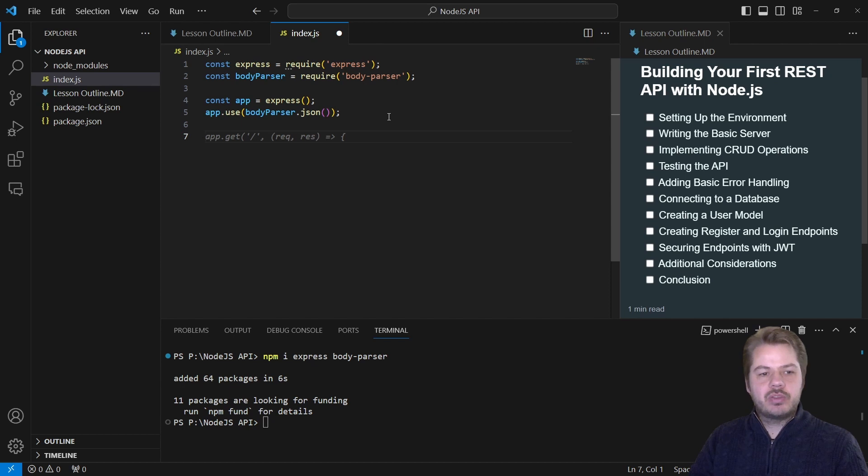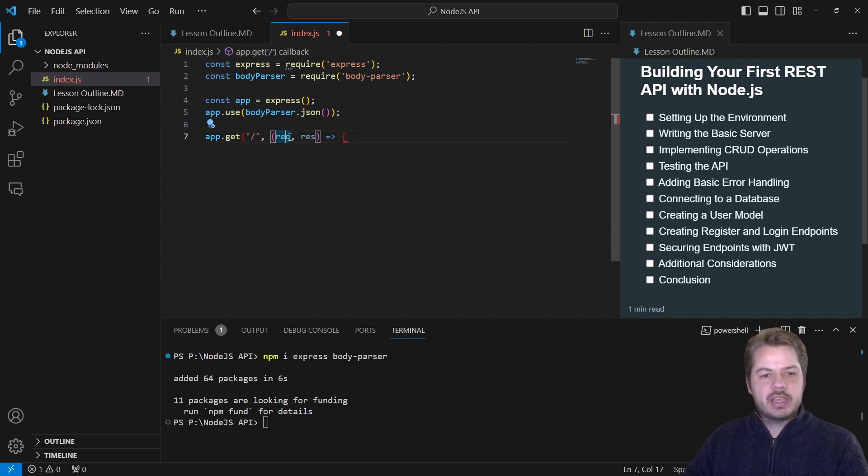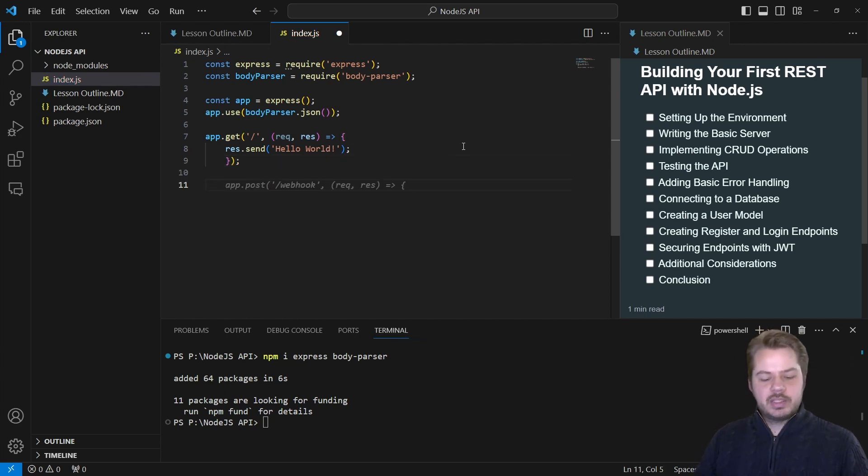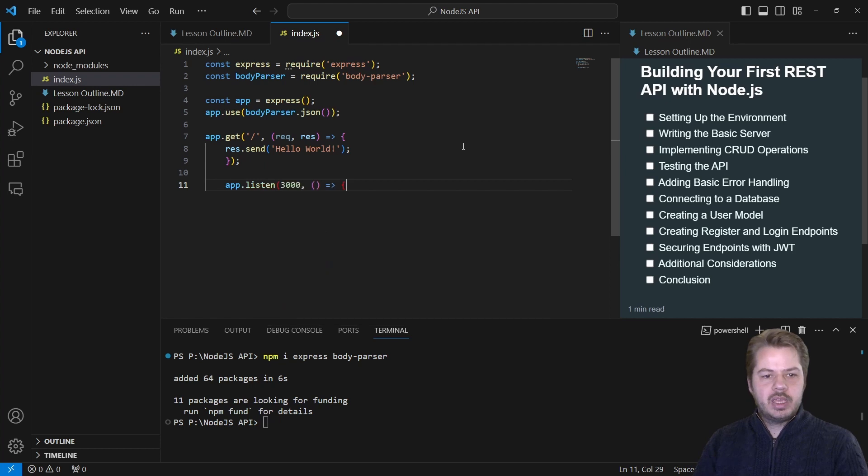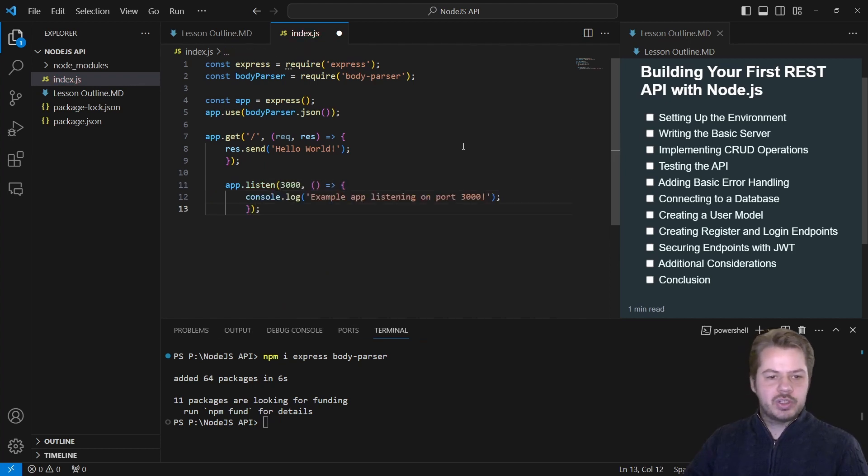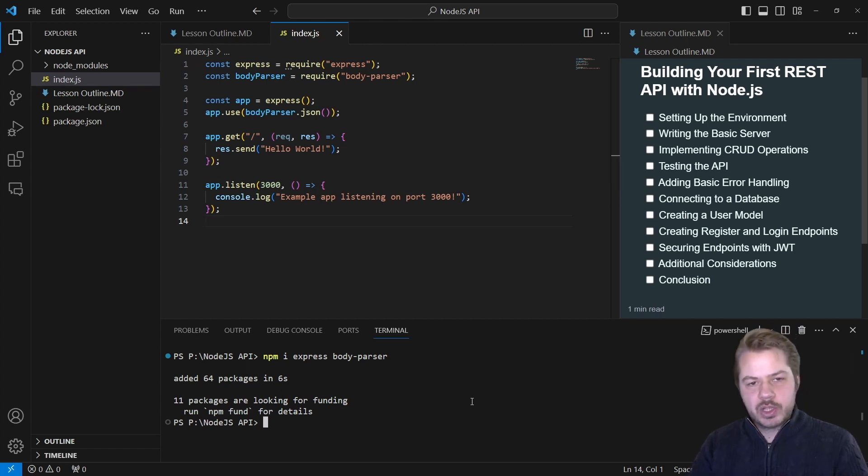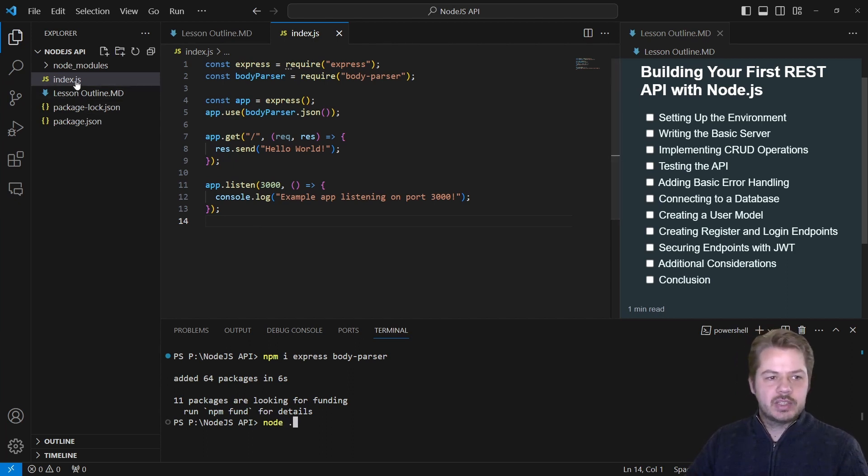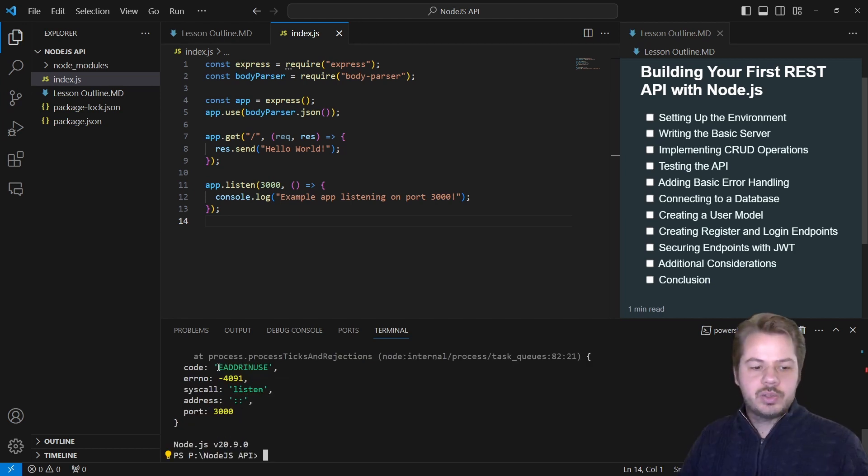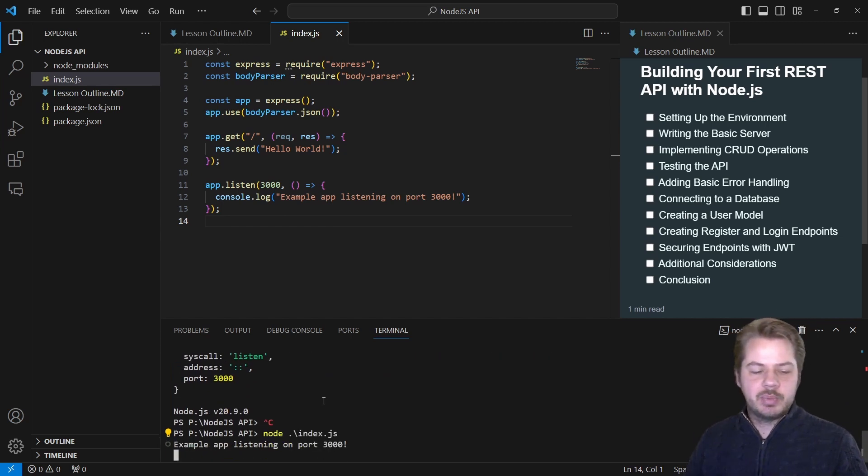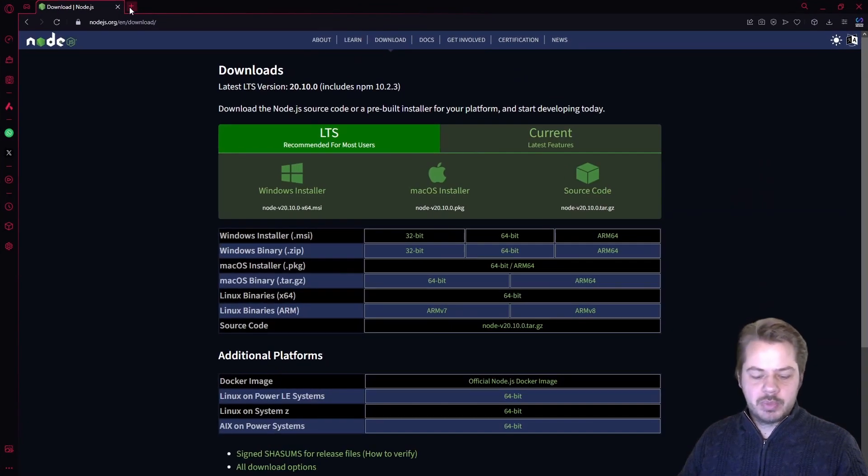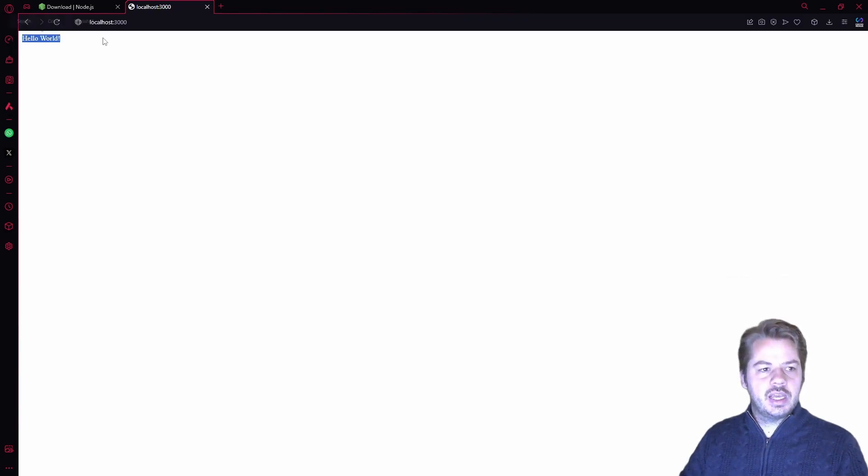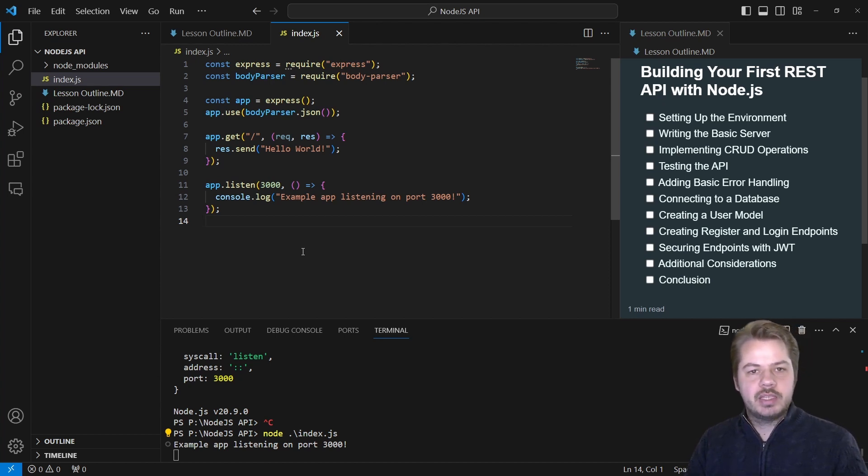For testing here, we're going to create a simple endpoint. So app.get at the root that's going to take a request and a response as a parameter, and just return hello world. Once we've done that, we can say app.listen on port 3000, and we're just going to console.log that the example app is listening on port 3000. Now to run this, we go to our terminal and we type node and then dot, and that will look for the index.js file. We can see that it's running on port 3000. We open up a browser, go to localhost 3000, and we can see it says hello world. So that is the most basic API server that we can create.